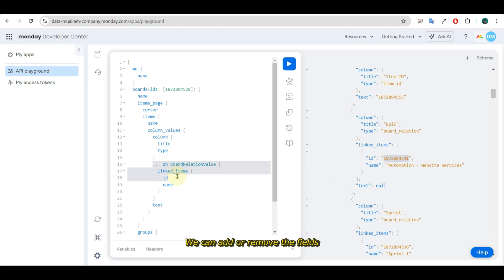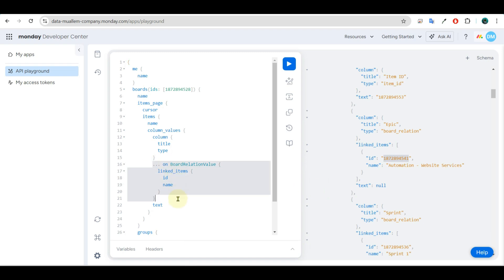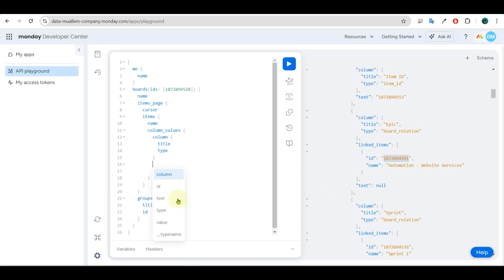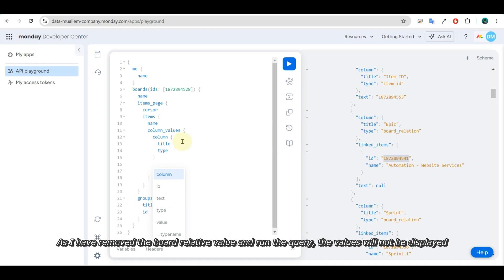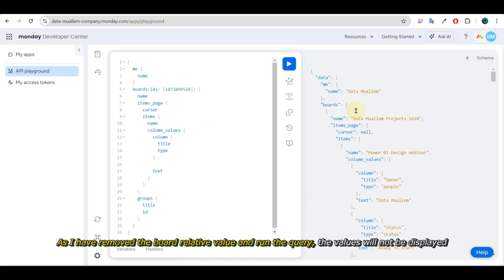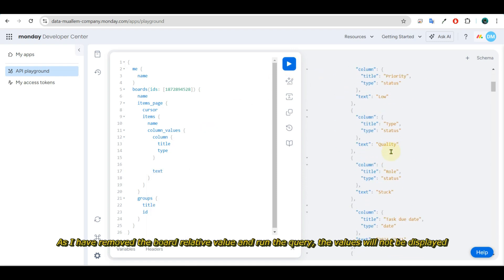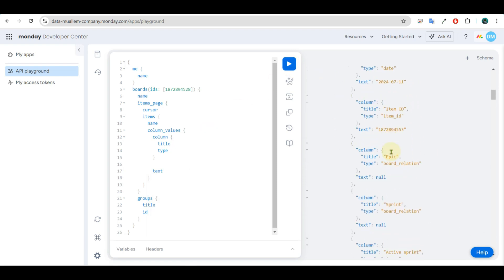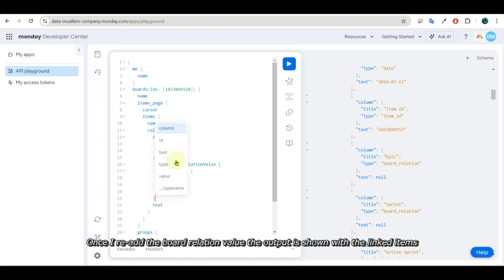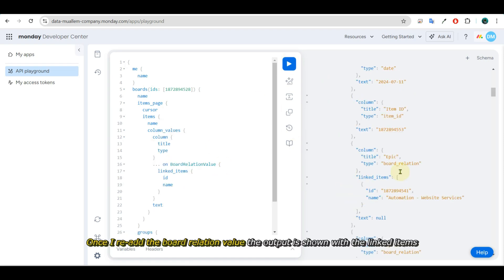We can add or remove the fields. As I have removed the board relation value and run the query, the values will not be displayed. Once I re-add the board relation value, the output is shown with the linked items.